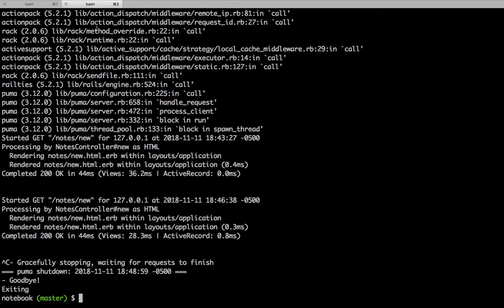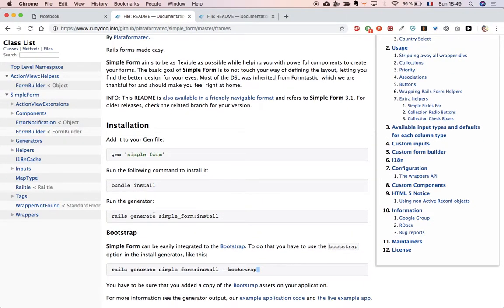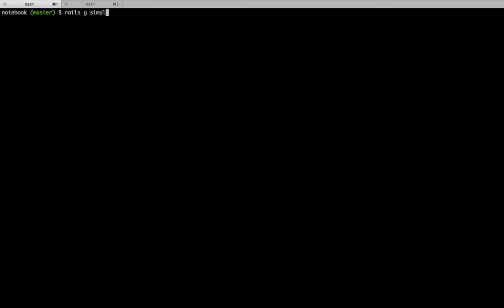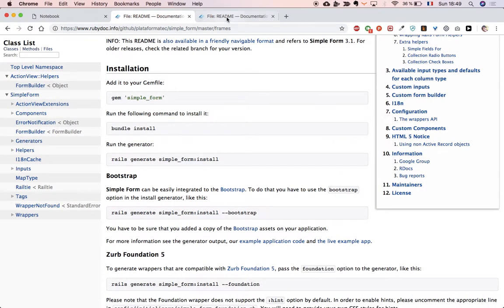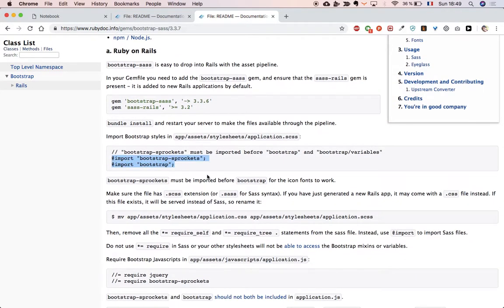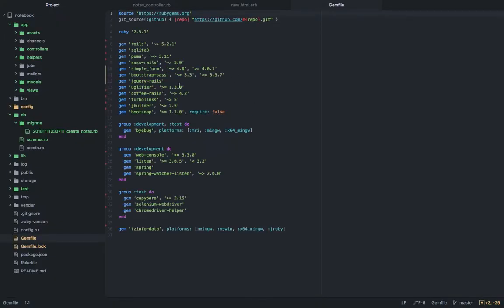Command K to clear the screen. Let's start with Simple Form — first we need to run the generator with 'rails generate simple_form:install'. Because I'm using Bootstrap I need to add the Bootstrap flag at the end: 'rails generate simple_form:install --bootstrap'. I'll clear that out. I'd also like to add bootstrap-sass and go through its documentation. As you can see, I've added this line — let me show you where.